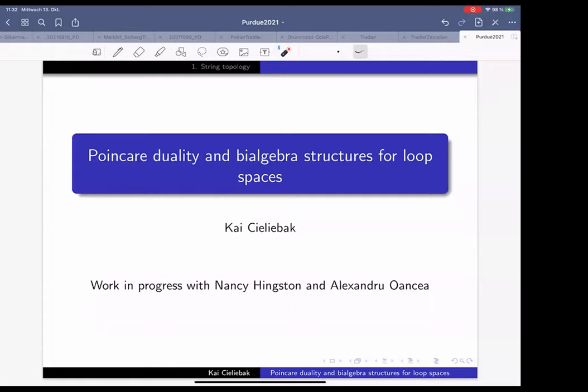Thank you very much for the invitation. I'm happy to give a talk in this topology seminar. Feel free to ask questions at any time during the talk — I always appreciate having questions and discussion even in the middle of the talk.